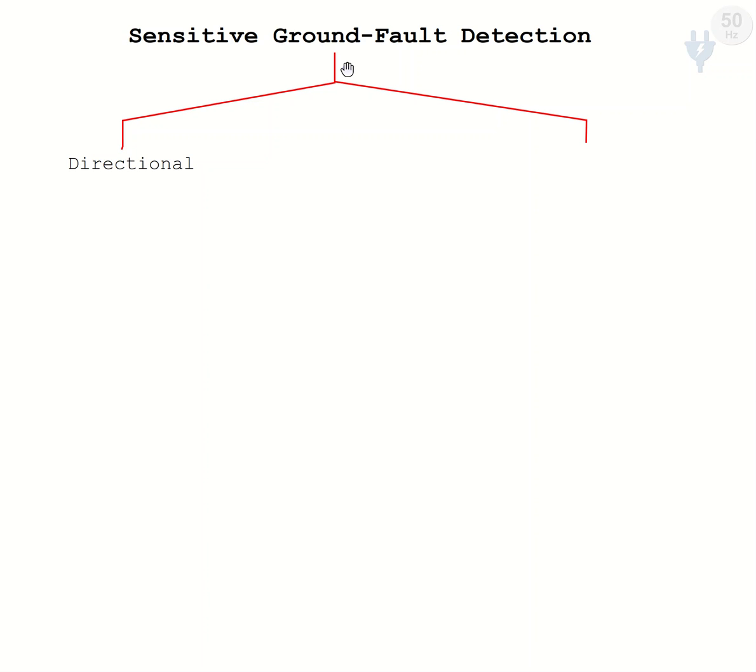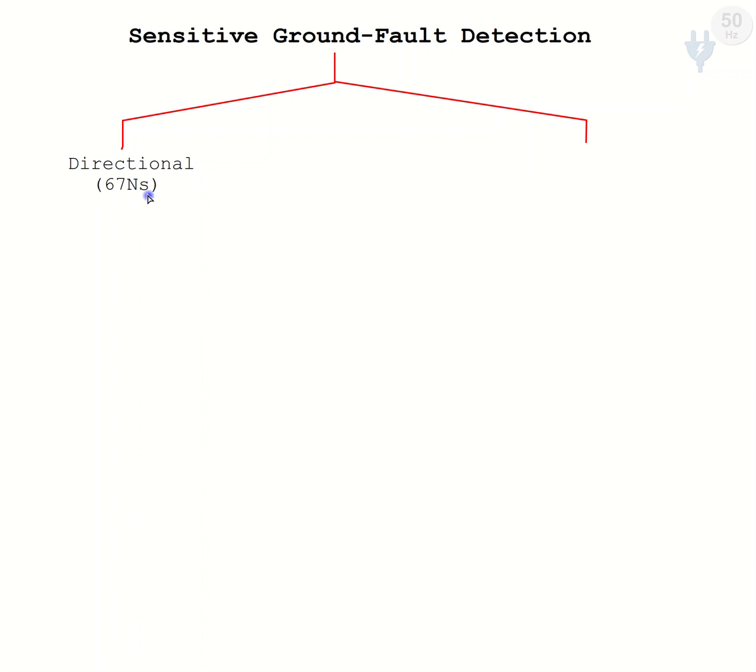In sensitive ground fault, we have directional sensitive ground fault detection methods. The ANSI code is 67NS. We know that 67N is for directional ground fault, and 67NS is for directional sensitive ground fault.